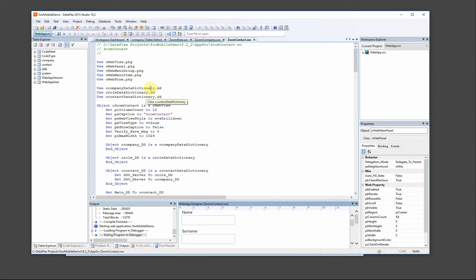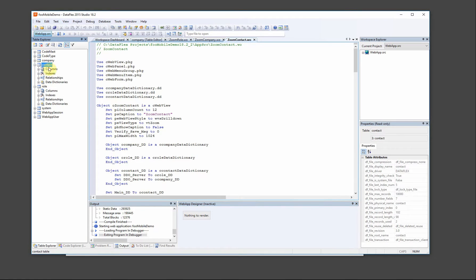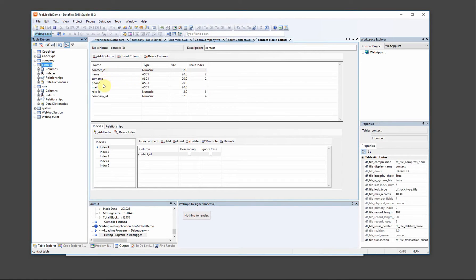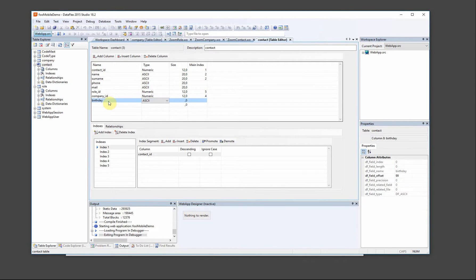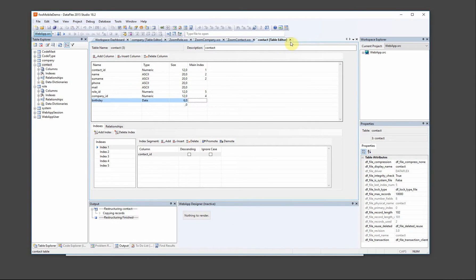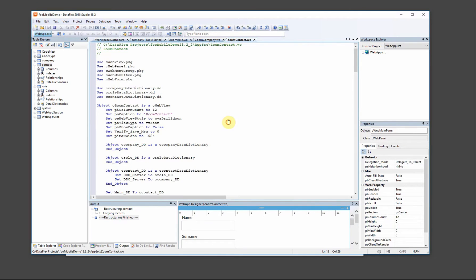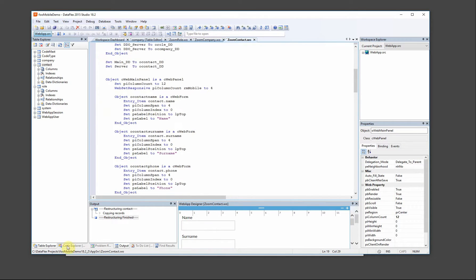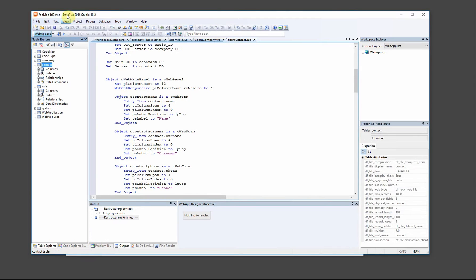We have to create the select views as well. We can go into the code explorer and see how we add this.